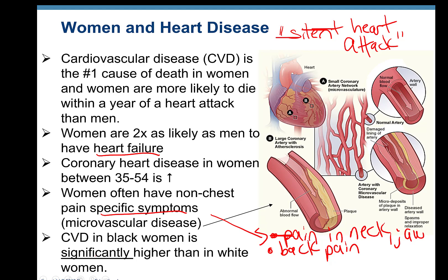Cardiovascular disease in Black women is significantly higher than in white women. The reason women have these atypical symptoms is because it is the smaller blood vessels and smaller arteries in the heart that become clogged — not the major ones like the right and left coronary artery, but the tinier ones. This blockage results in different pain symptoms through referred pain, where you feel pain in a part of the body that has no damage occurring in it, due to a crossing of signals in the nervous system.